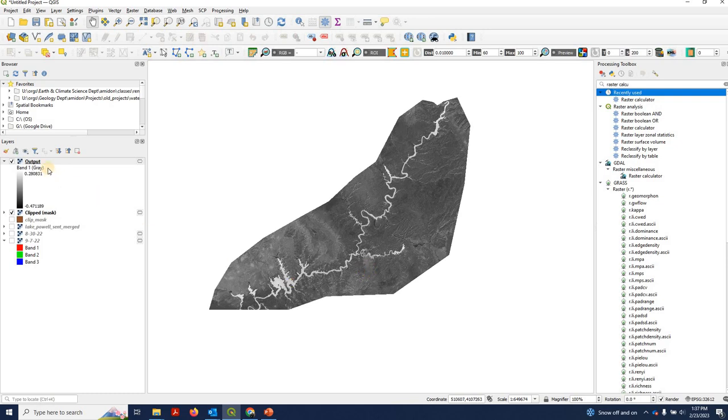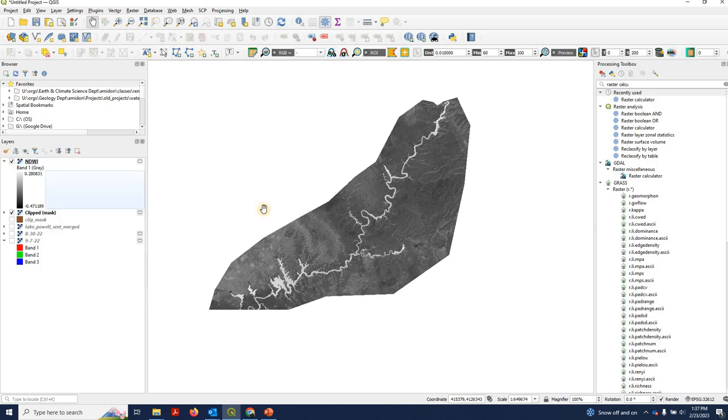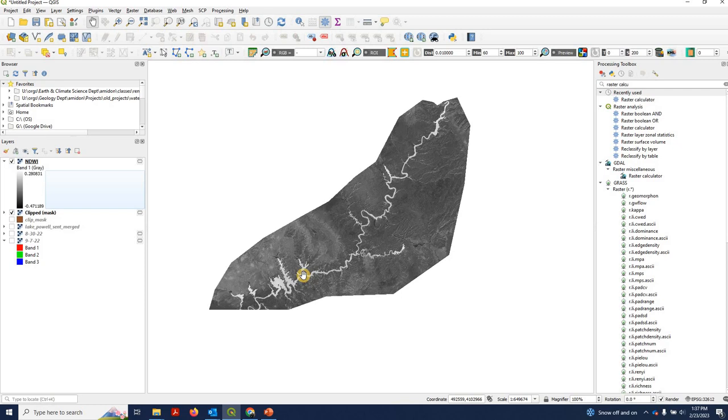So that finished. And our NDWI layer popped up. I'm just going to go ahead and rename that as NDWI. And right away, you can see the highest values are sitting over the water pixels of Lake Powell.